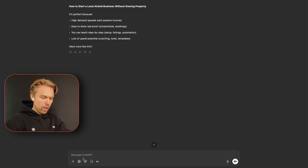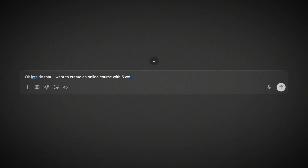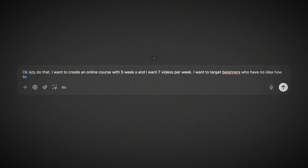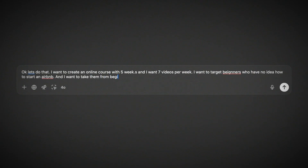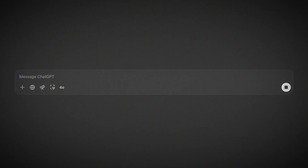So I'm going to write: 'I want to create an online course with five weeks, and I want seven videos per week. I want to target beginners who have no idea how to start an Airbnb, and I want to take them from beginner to making money with it. First step: create my five-week outline for me please.'